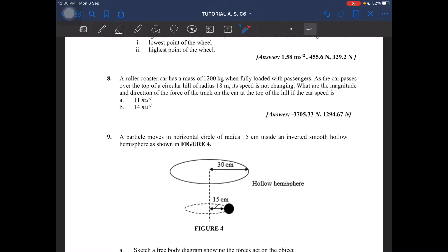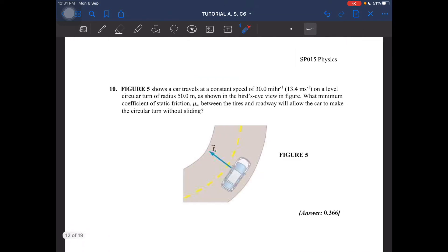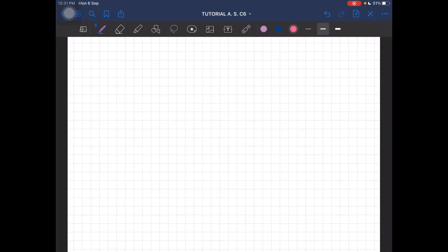Question number eight: a roller coaster has a mass of 1200 kilograms when fully loaded with passengers. As the car passes over the top of a circular hill, what are the magnitude and direction of the force on the car at the top of the hill if the car speed is 11 and 14 meters per second? We are going to look at the top of the roller coaster.